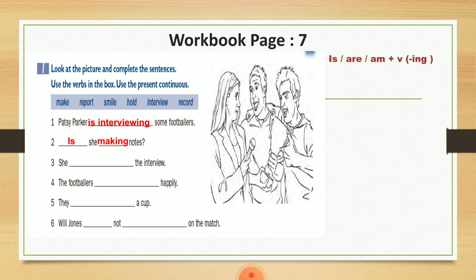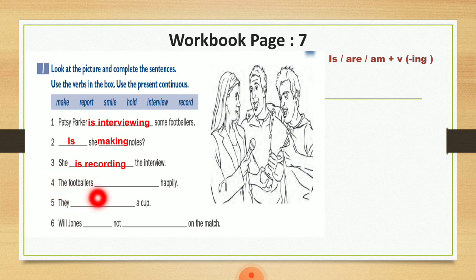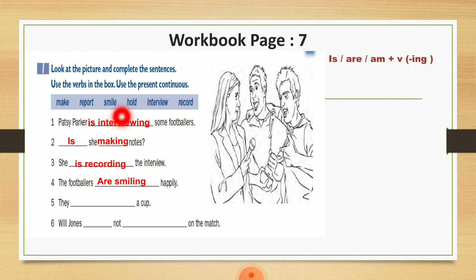Number three: She the interview. والجواب هو she is recording the interview. Number four: The footballers happily. ما ننسي إنه footballers كانت عندي plural مشان هيك راح أستخدم are. وبعد هيك smiling — راح أختار الفعل smile، أحدف منه le بنهايته وأضيف الـ ing. فراح تصير: the footballers are smiling happily.